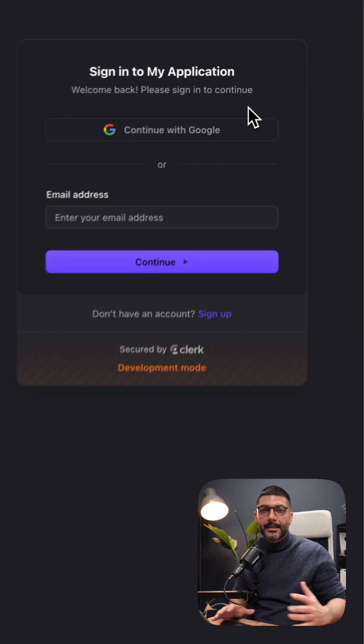In the next episode, I'll show you how to create custom signing and sign-up pages. Drop a comment if you have any questions and I'll see you in the next one.